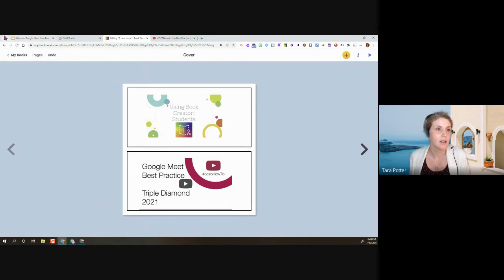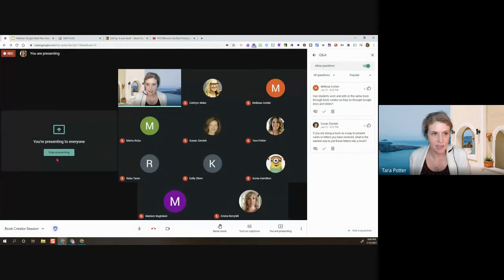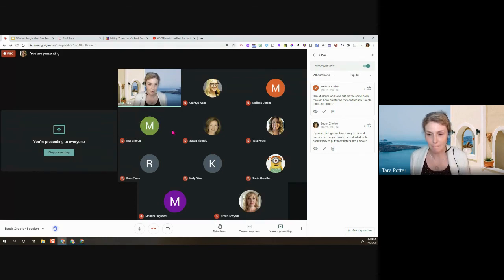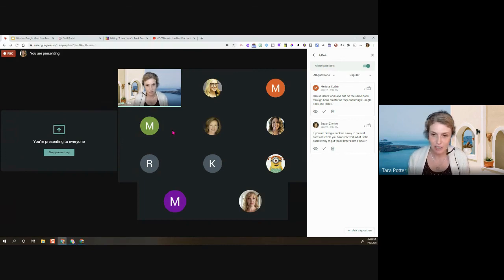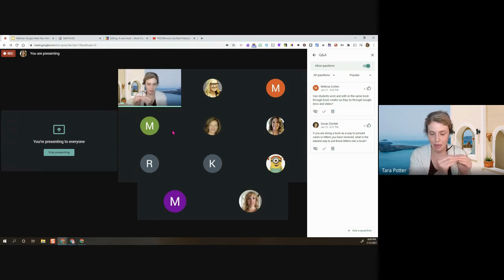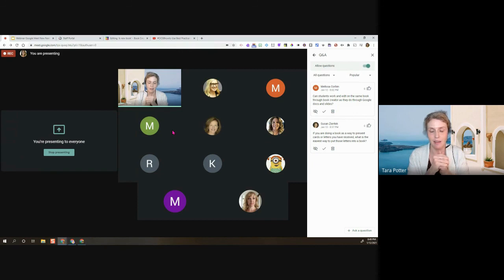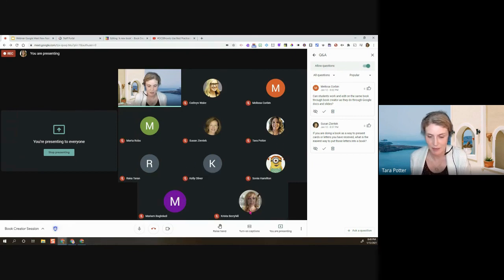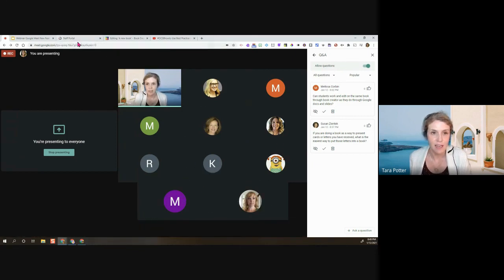I'm going to walk everyone through creating their own library and then copying my book. If you'd like to sign off, that's fine, but I'll walk you through: signing into Book Creator, creating your own library, joining my library, and copying a book. First step: go to the staff portal, then click the rainbow Book Creator icon.